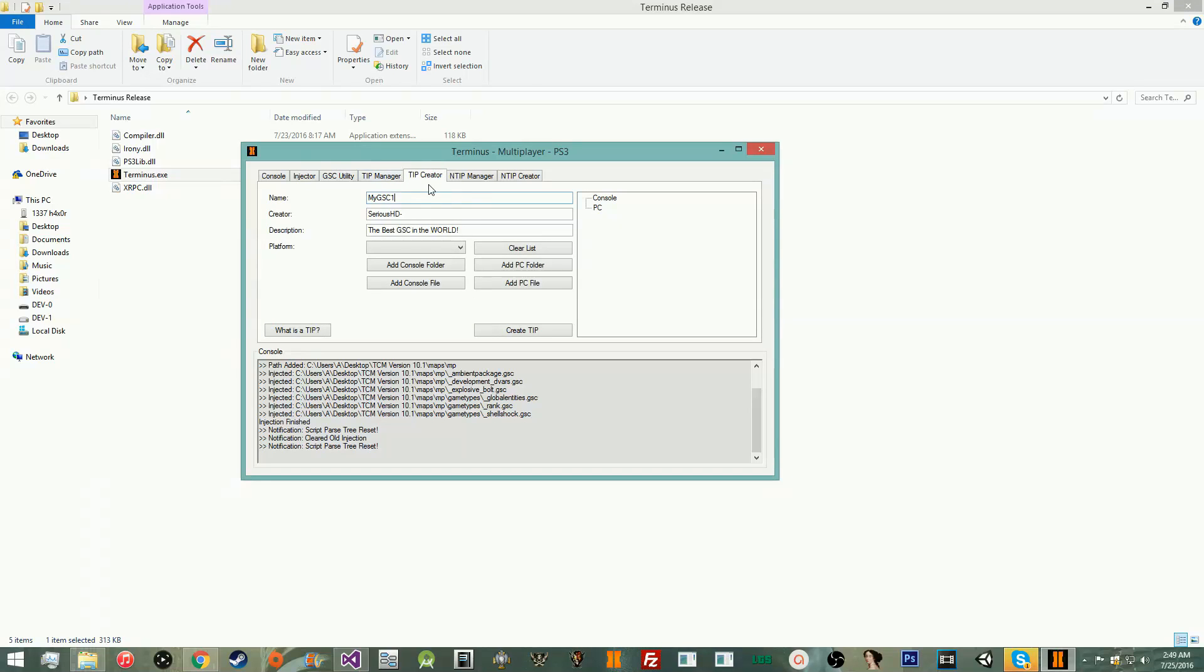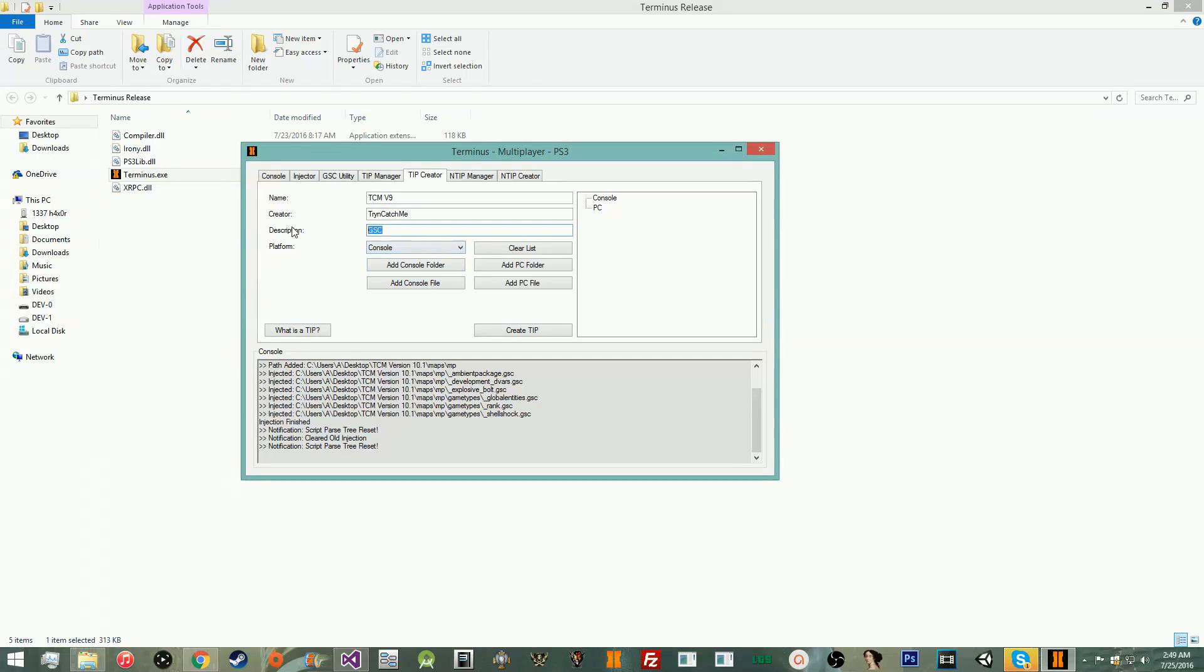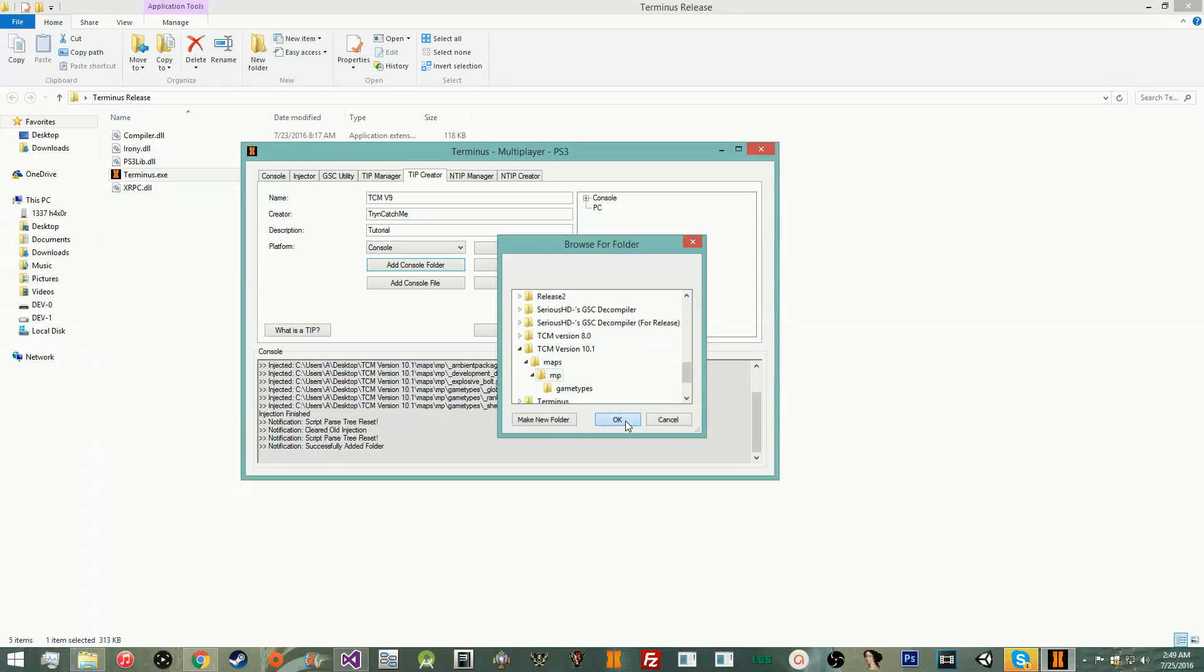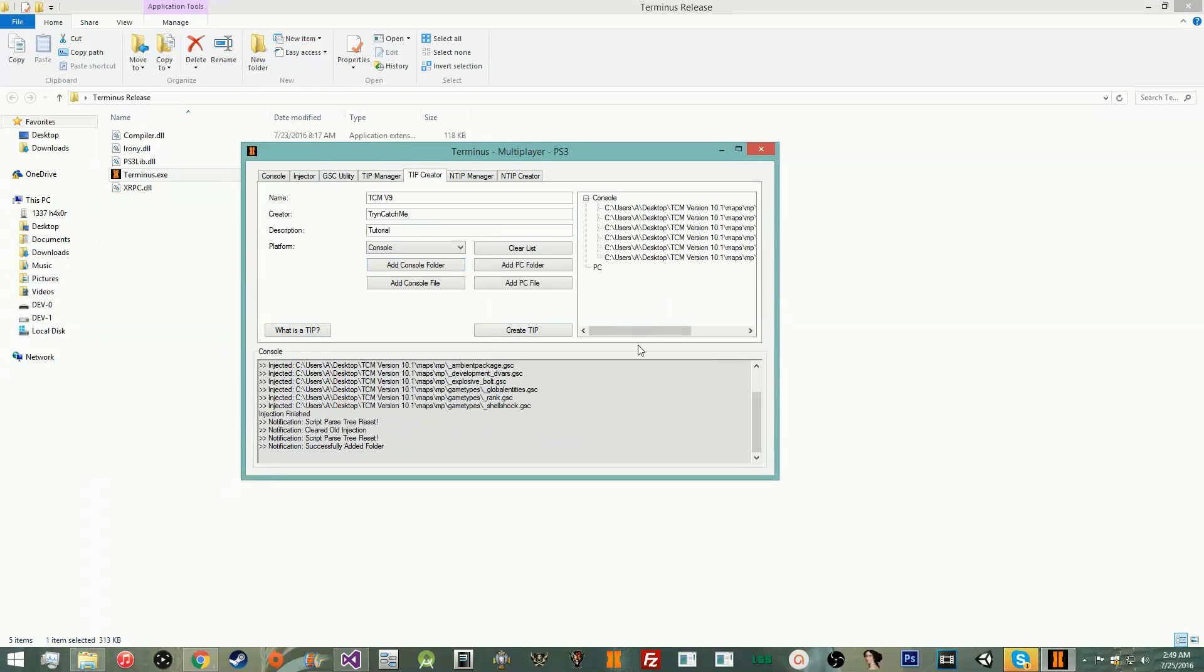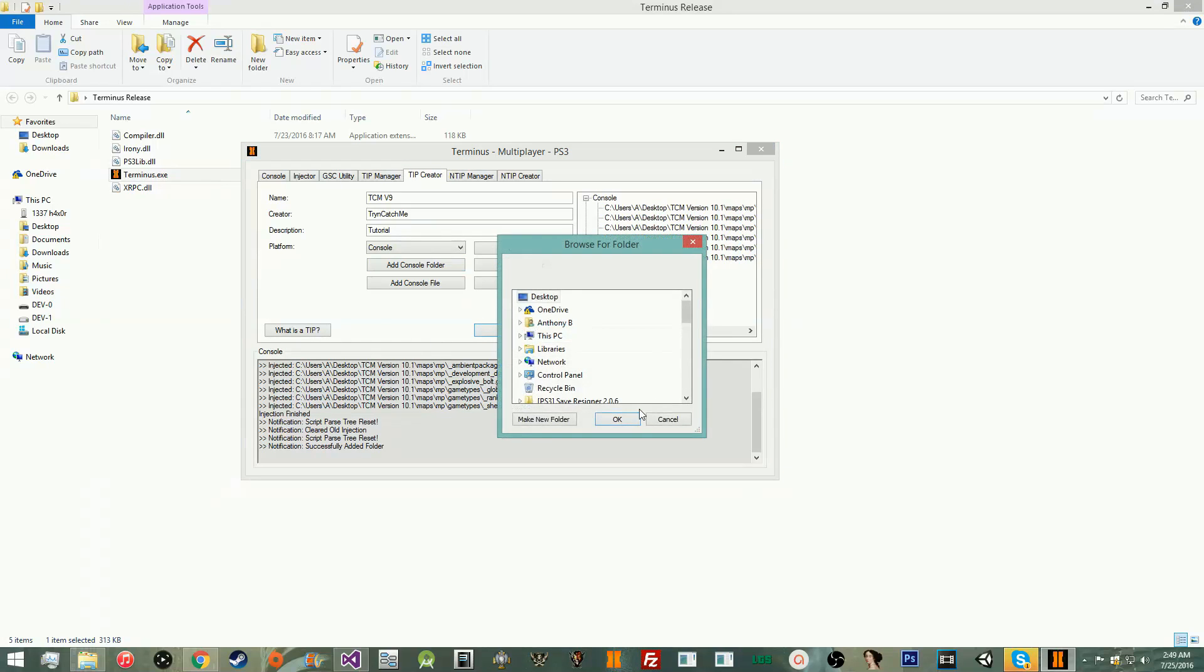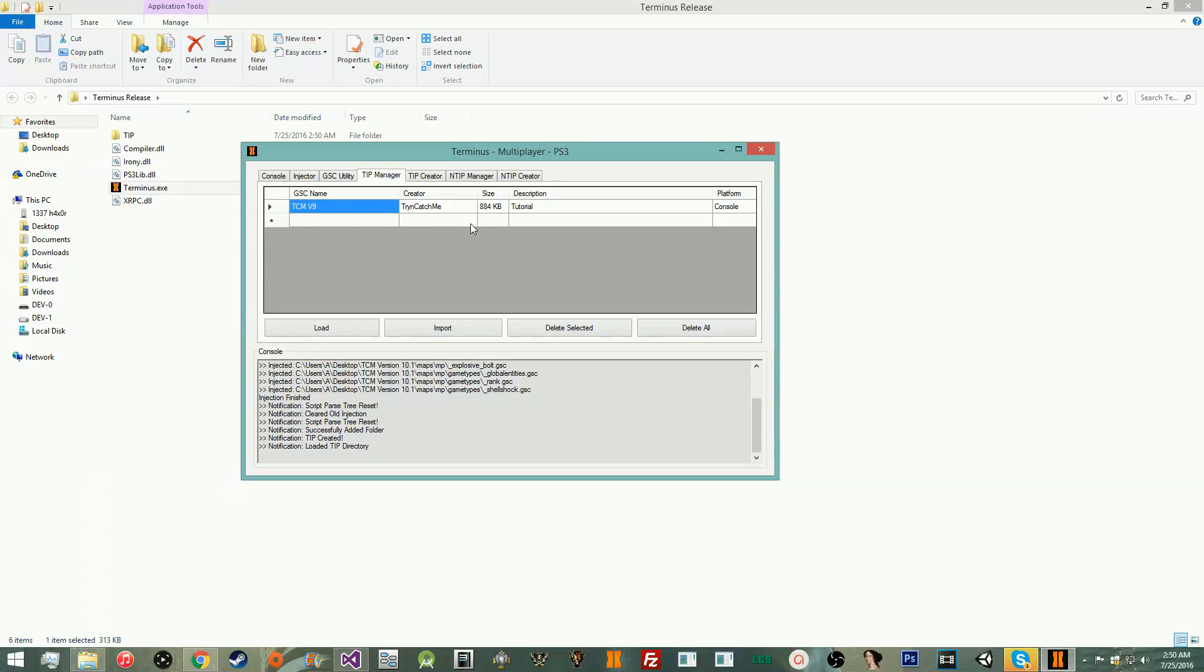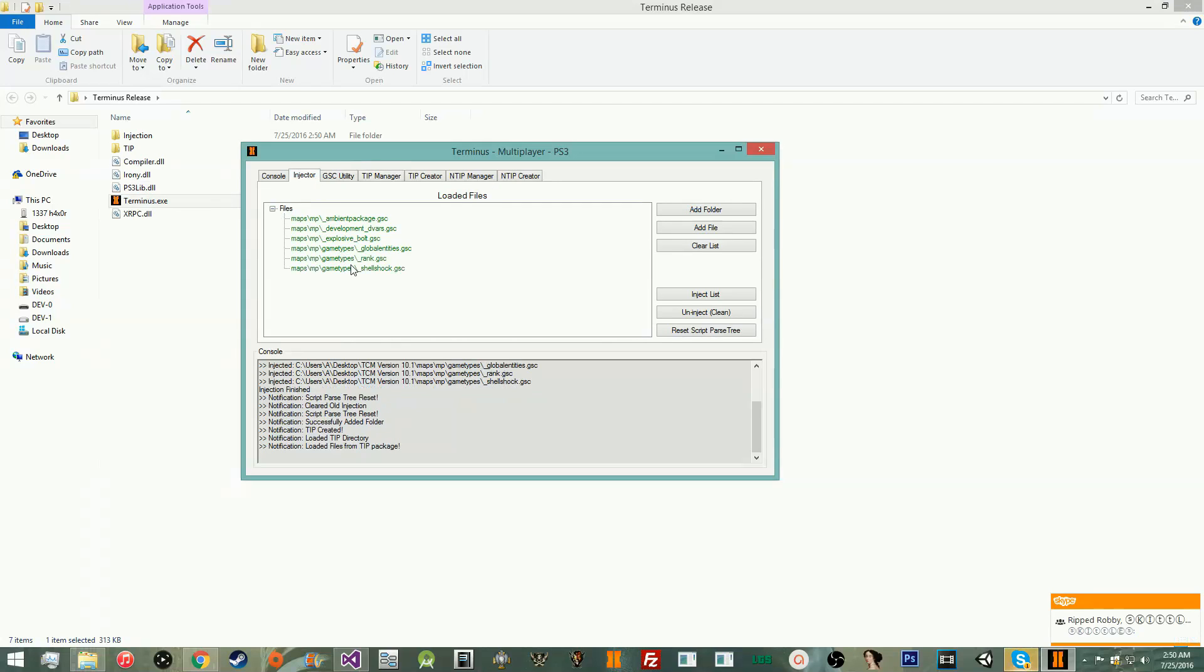Then we got the TIP creator. Basically, the TIP creator is to make your GSC files or whatever. So, we're going to go ahead and do TCM really quickly because it's just something I have on hand. So, this is TCM v9 by tryandcatchme. And the description is, we'll just put GSC for fun, right? I'll just put tutorial. If I could type, it'd be a lot nicer. Then you go ahead and add your files. I know this is 10.1, but it's not actually 10.1 right now. You can go ahead and check and see what you have in here. Obviously, you can pack it in. Go ahead and create the TIP. It'll tell you, select a folder that you want. And we'll go ahead and select desktop, and it'll create it.